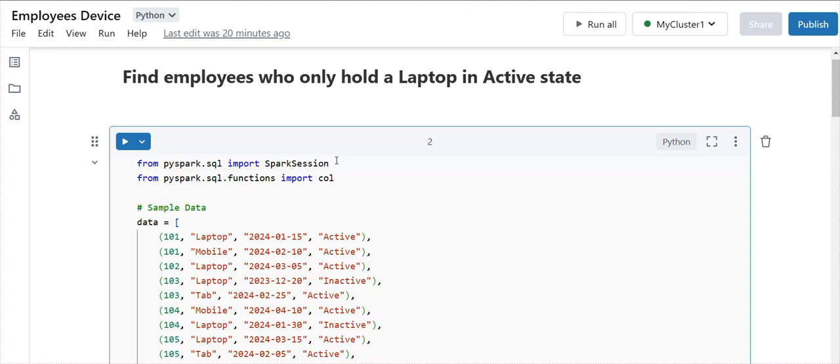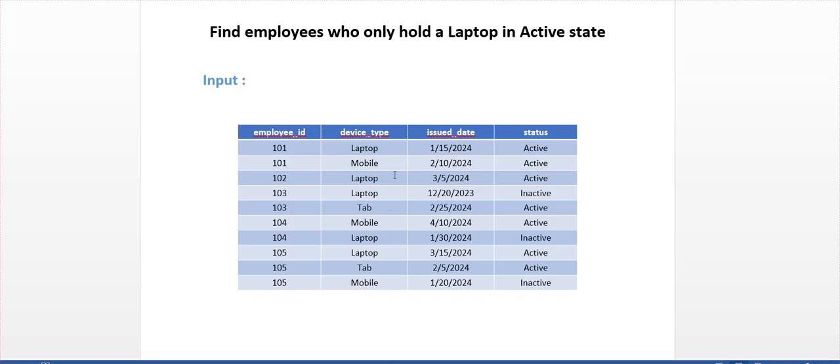Hello everyone. Welcome back again. Today I'm going to explain one of the interview questions which is asked in a Databricks interview.